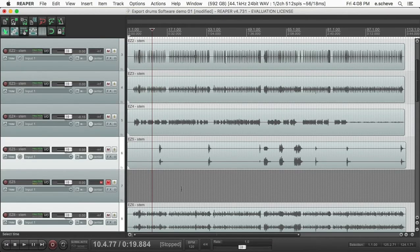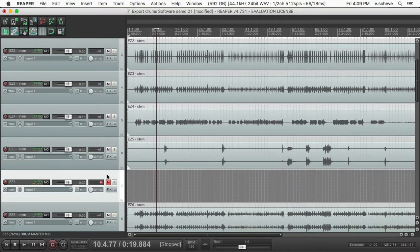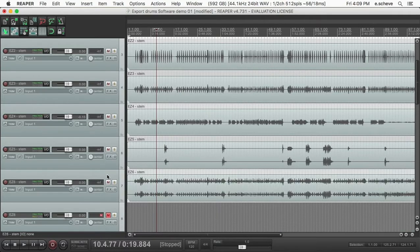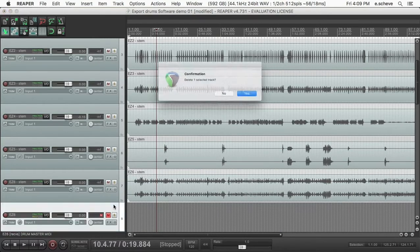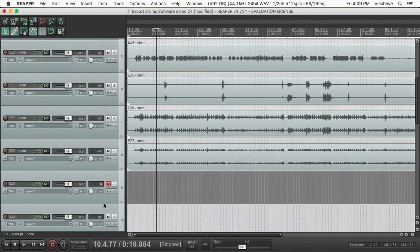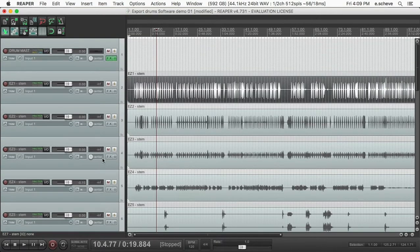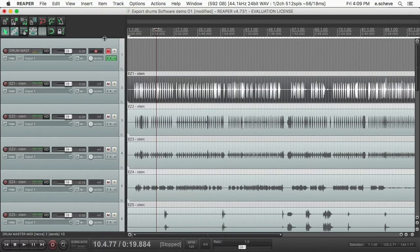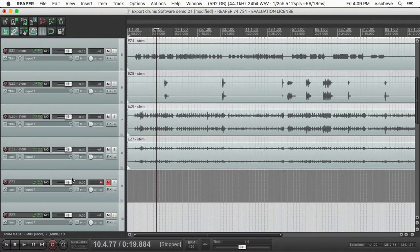Then I just delete the extra tracks. If you want to save them, you can. But that gives you—if I turn off the drum master, you come down here, solo one of these—